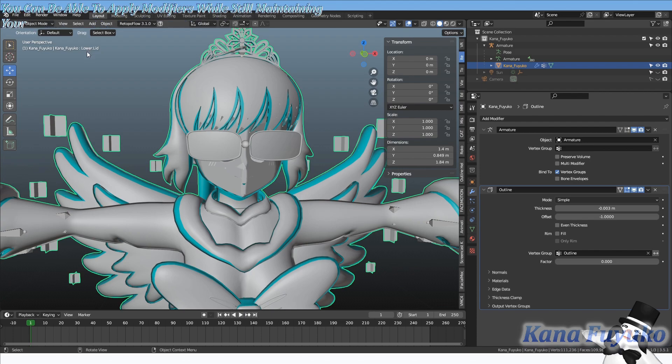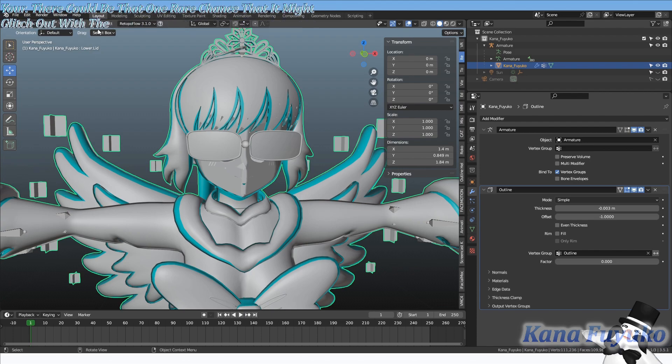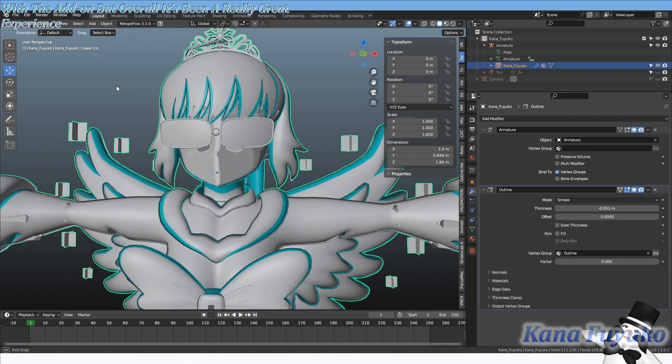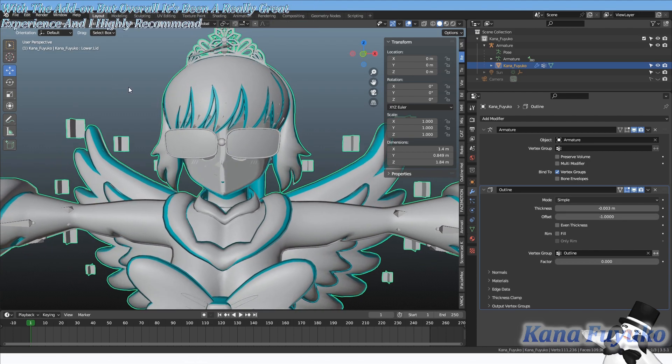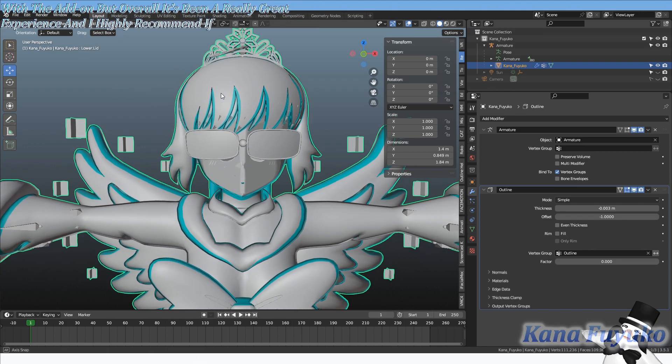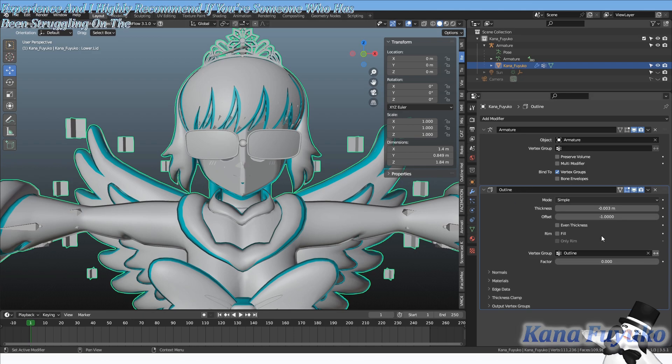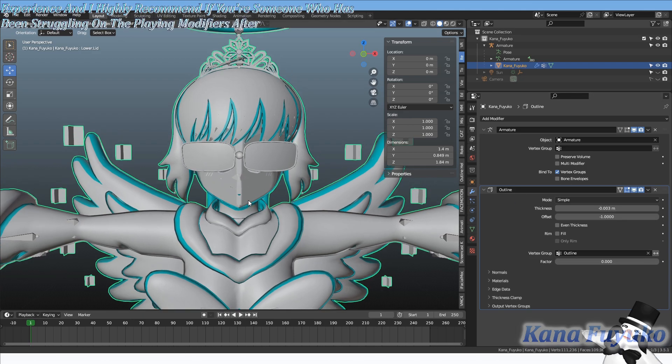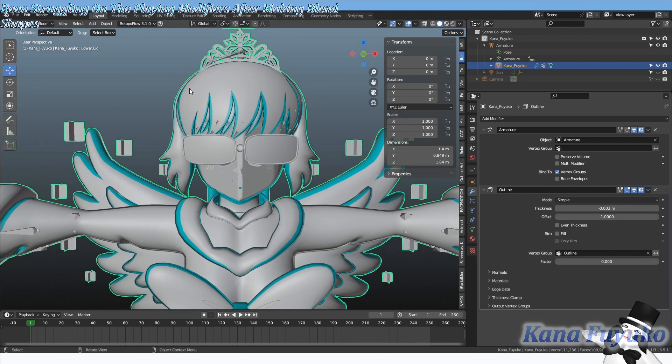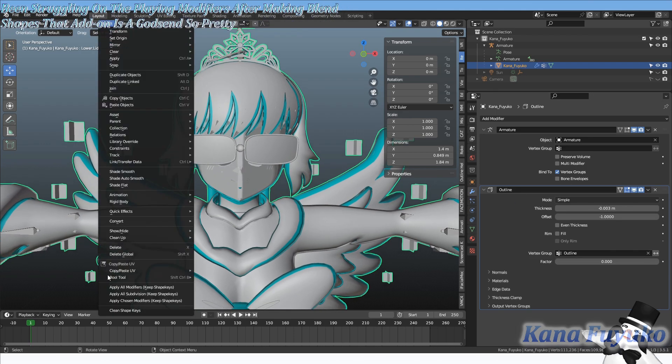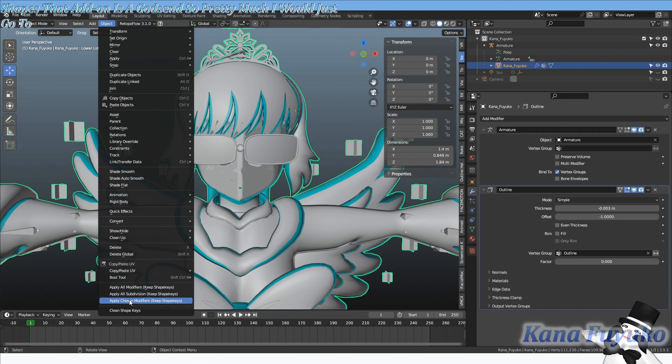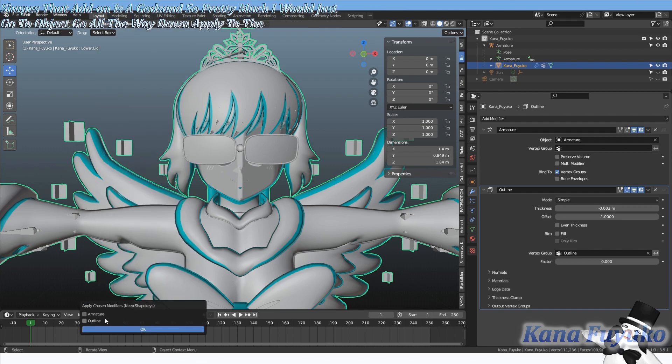There could be that one rare chance that it might glitch out with the add-on, but overall it's been a really great experience and I highly recommend it. If you're someone who has been struggling with applying modifiers after making blend shapes, that add-on is a godsend. So pretty much I would just go to object, go all the way down to apply chosen modifiers.